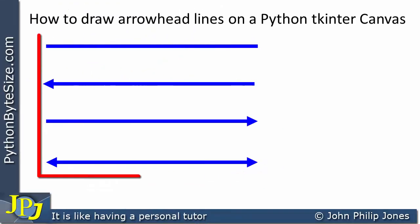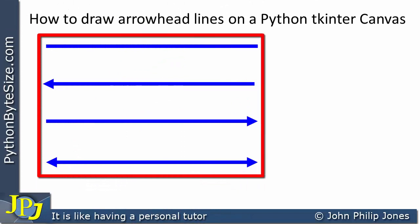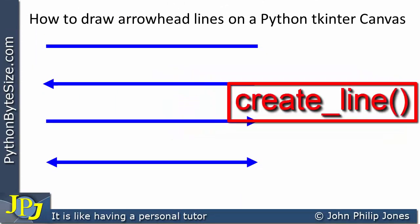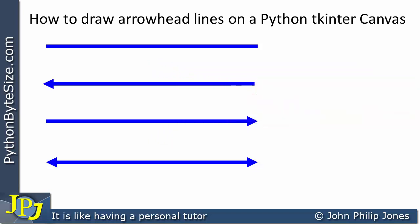All of these lines are drawn by invoking the create_line method associated with the canvas class.